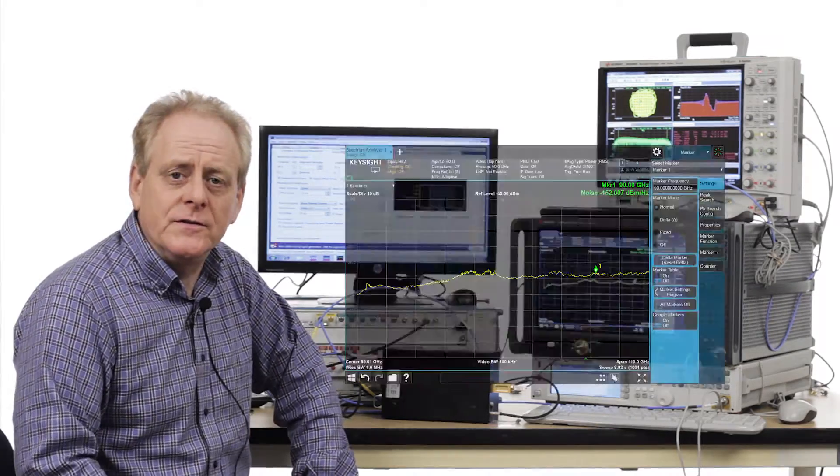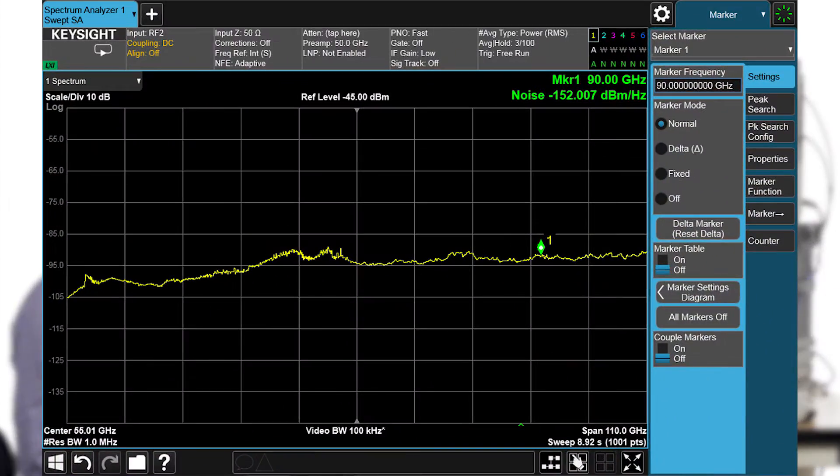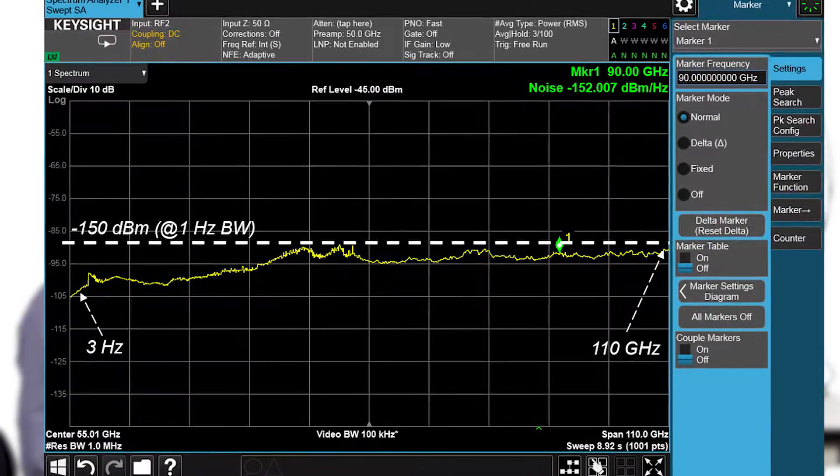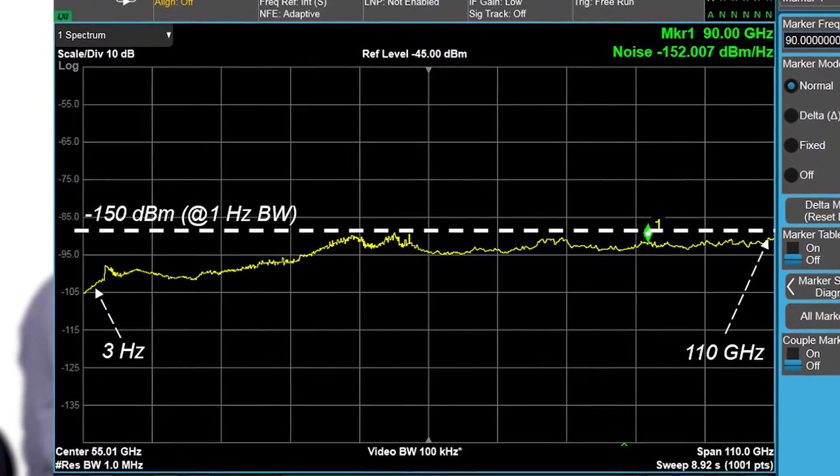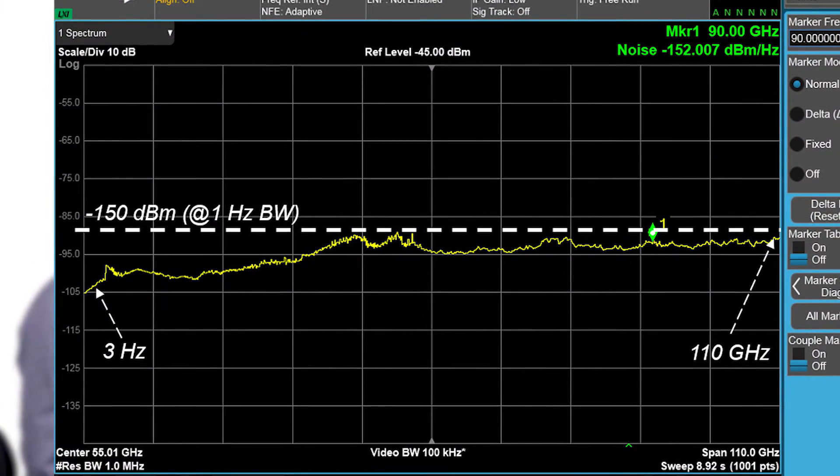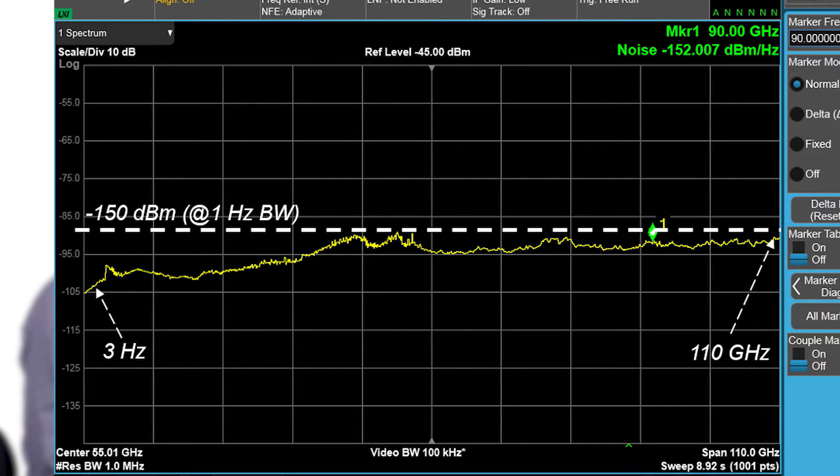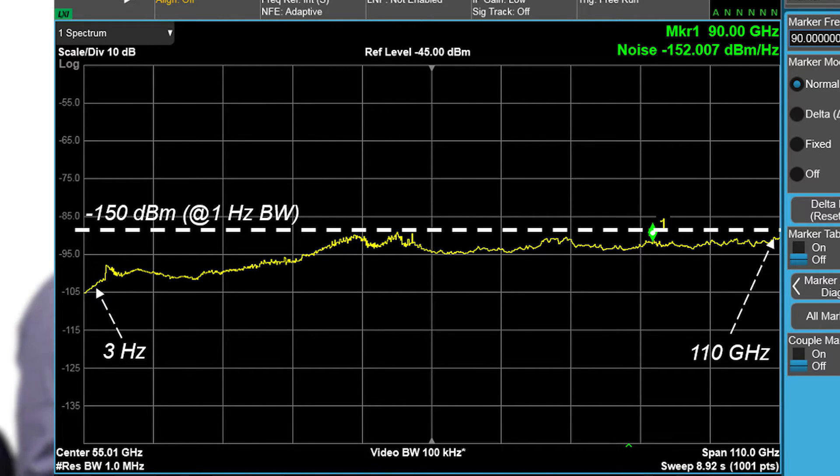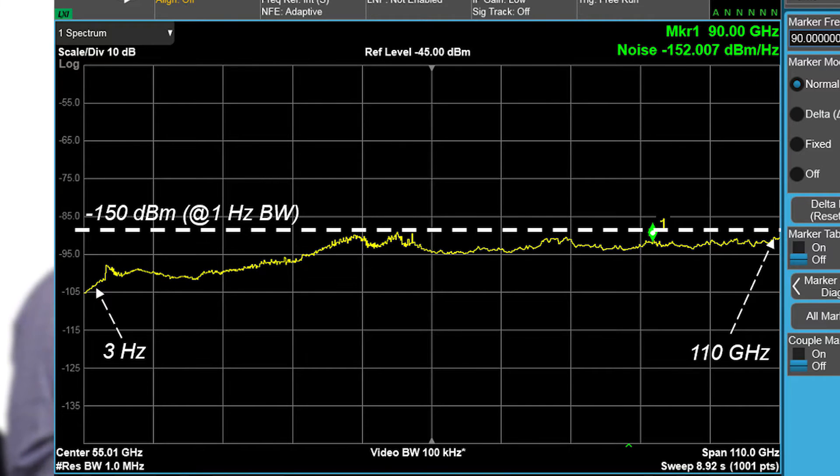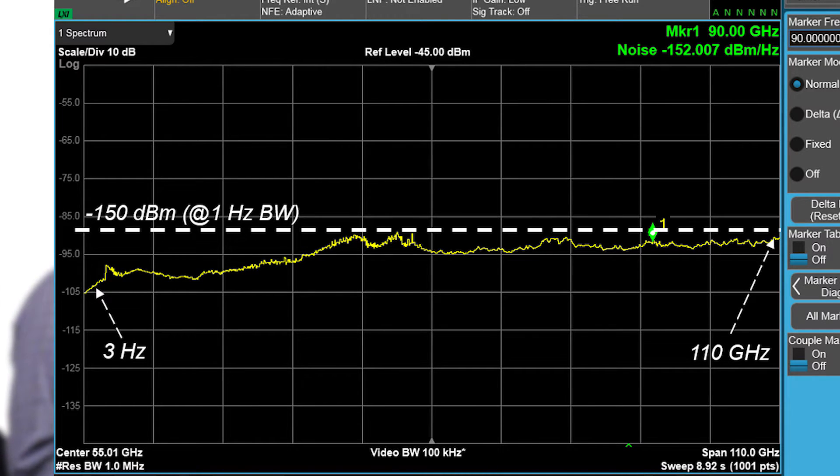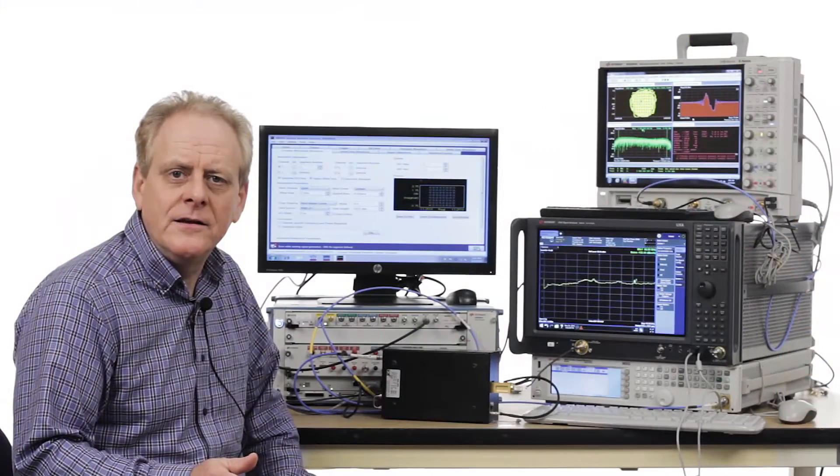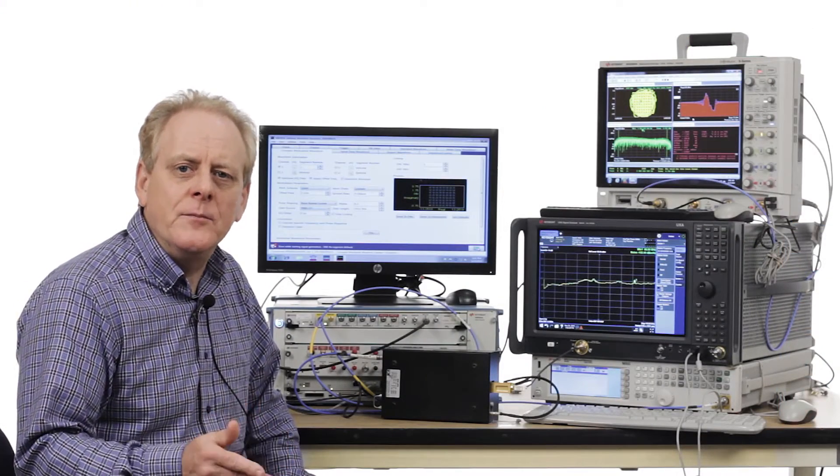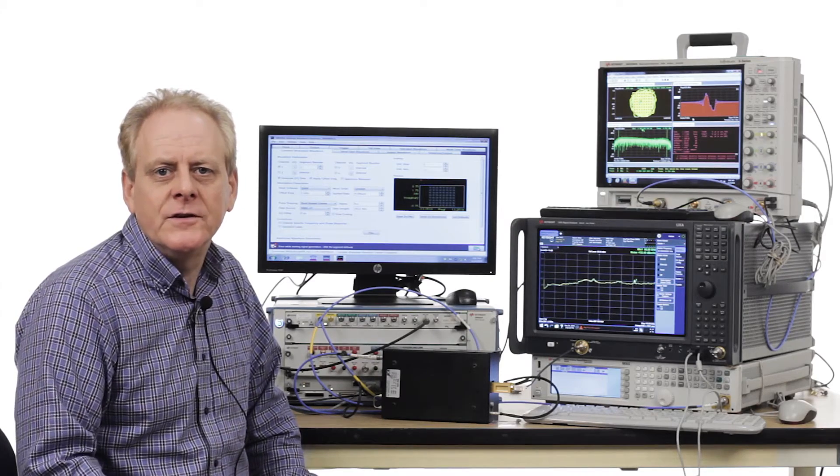With this system, you're able to get down to minus 150 dBm per Hz across the entire 3 to 110 GHz band, and that gives you the ability to demonstrate compliance not only for the 71 to 76 and 81 to 86 GHz bands that are specified today, but also to the coming regulations up to 110 GHz that will be published shortly.